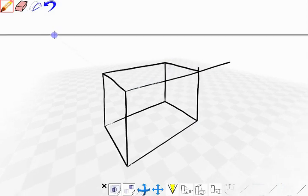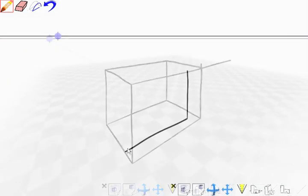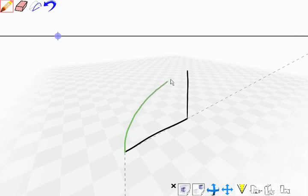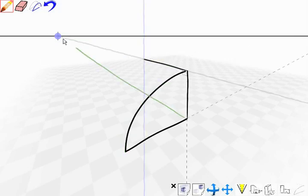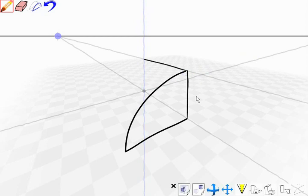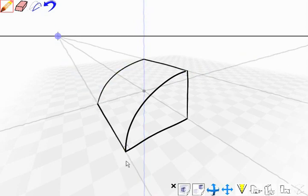Notice that the guidelines have faded away, reducing clutter in the drawing. Our inference system also understands curves drawn relative to the scaffold. We can intersect guidelines to locate the 3D points necessary to complete this shape.